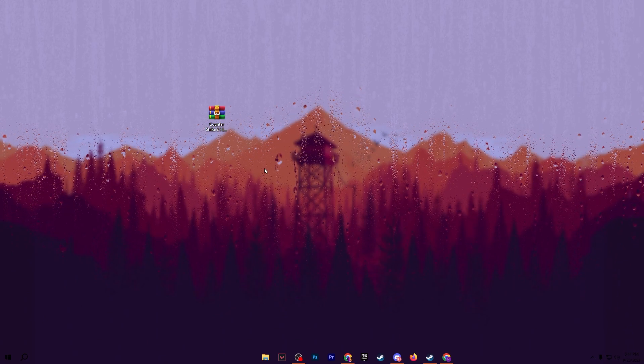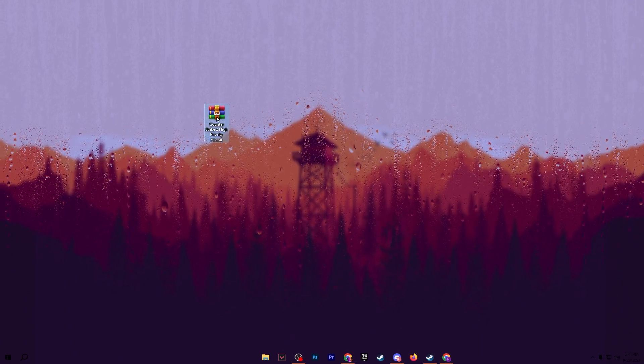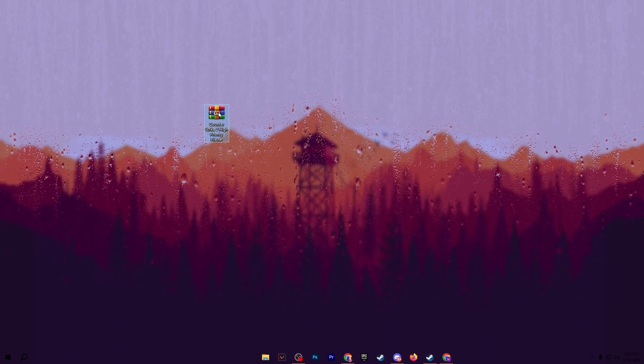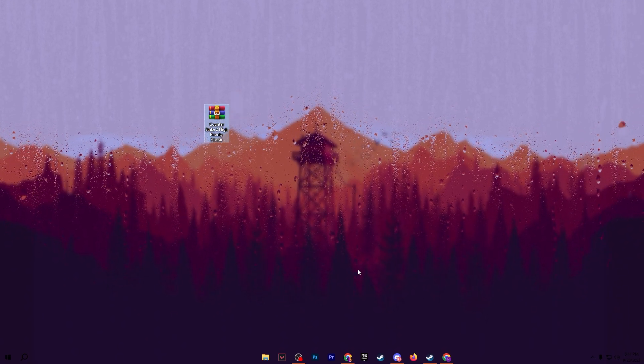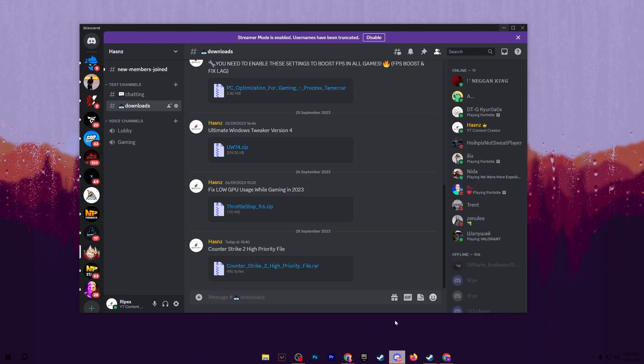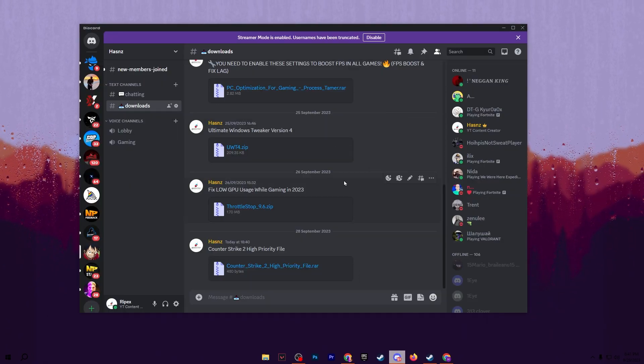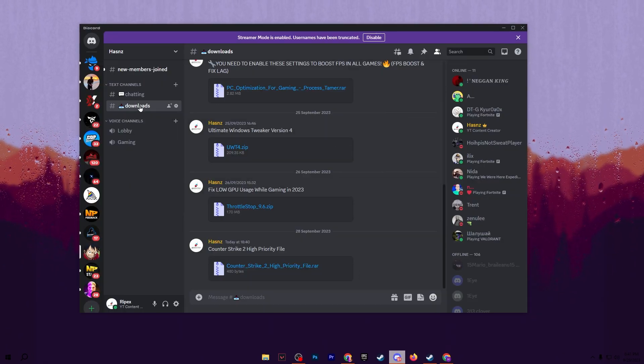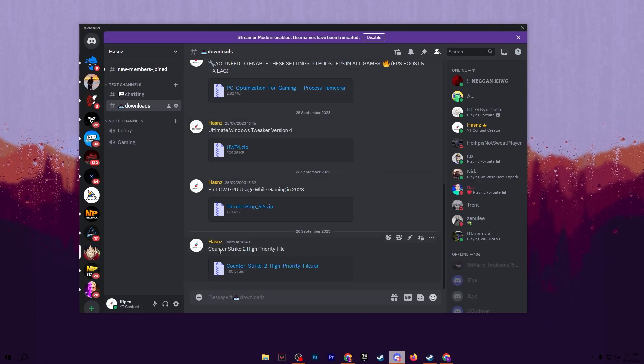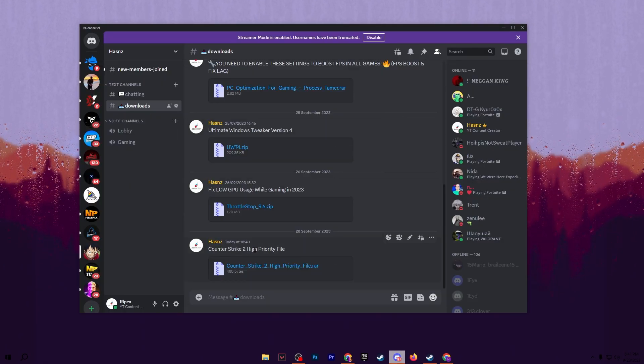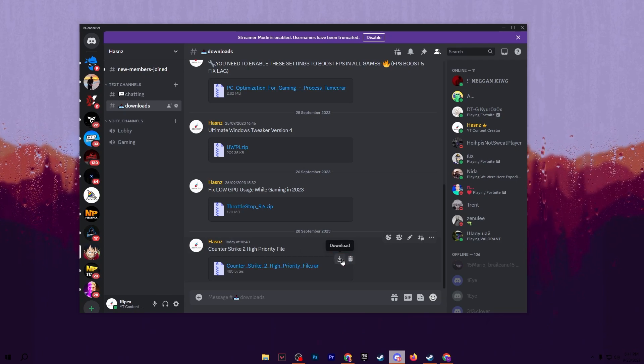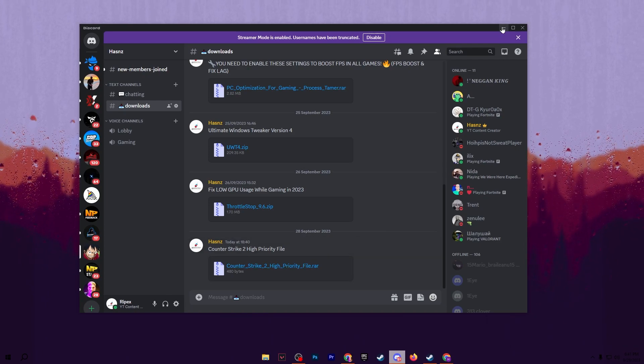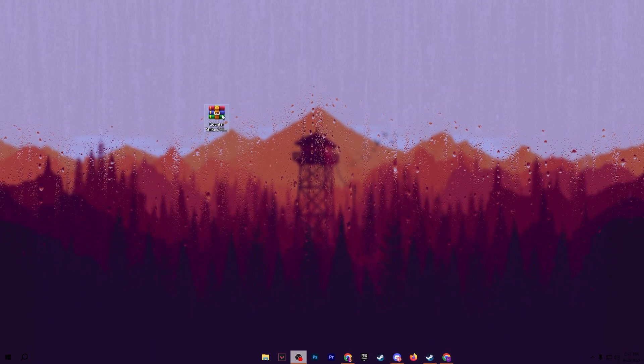In the very first step, here we have our Counter-Strike 2 high priority file. You can download it from my Discord server - open up Discord, join it, go for the download button, and there you will find Counter-Strike 2 high priority file. Click the download button and download this file on your PC.